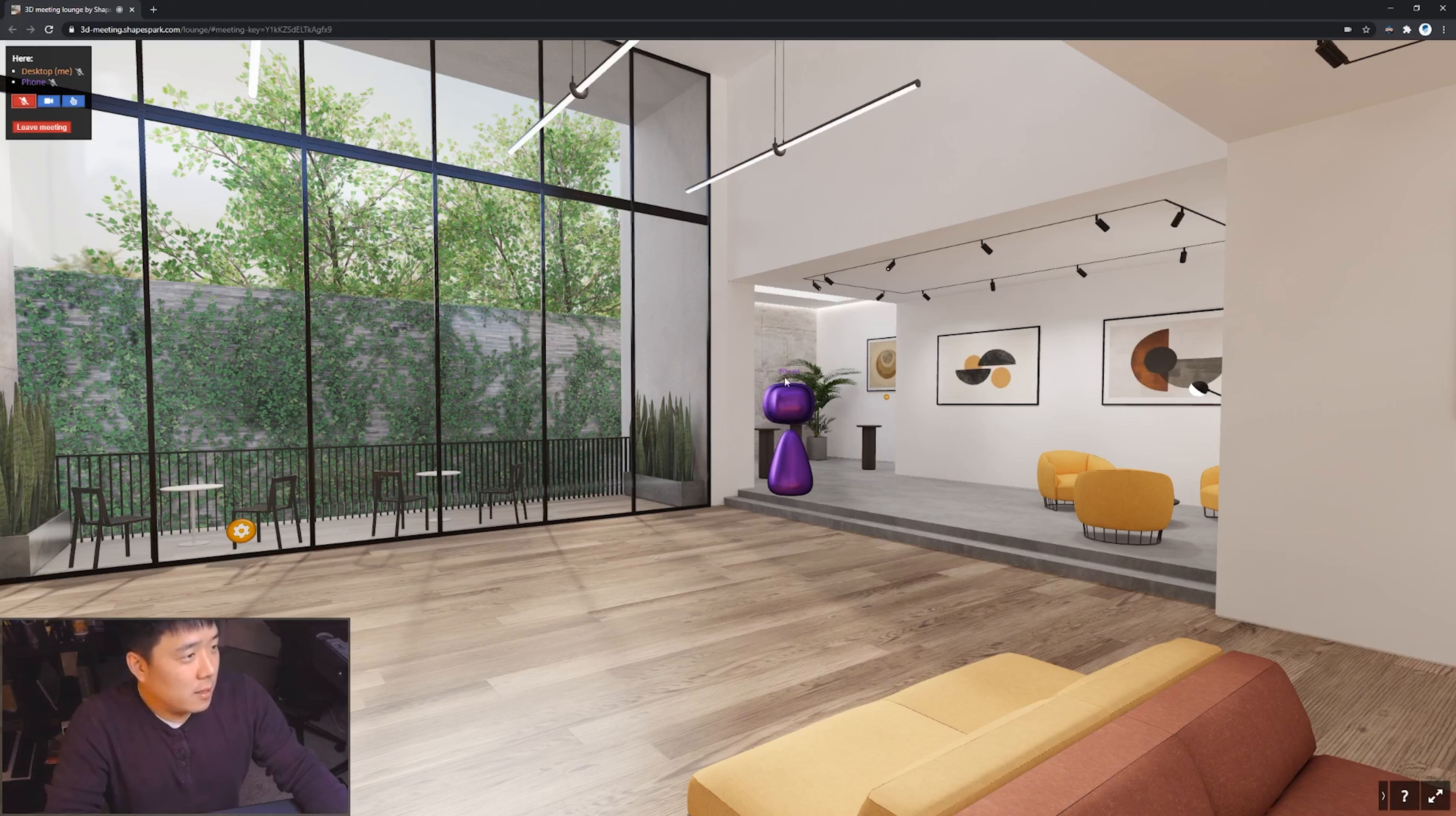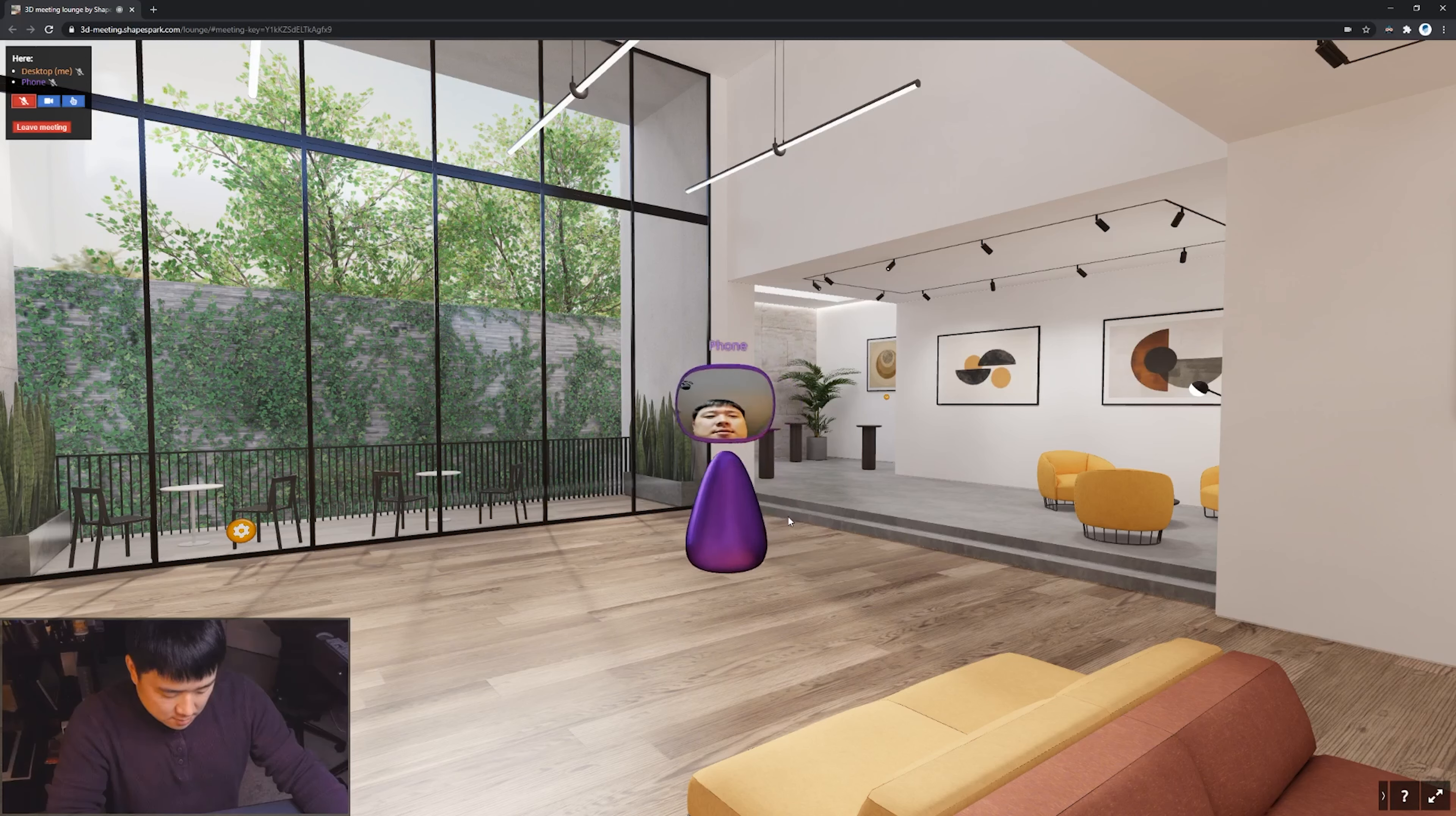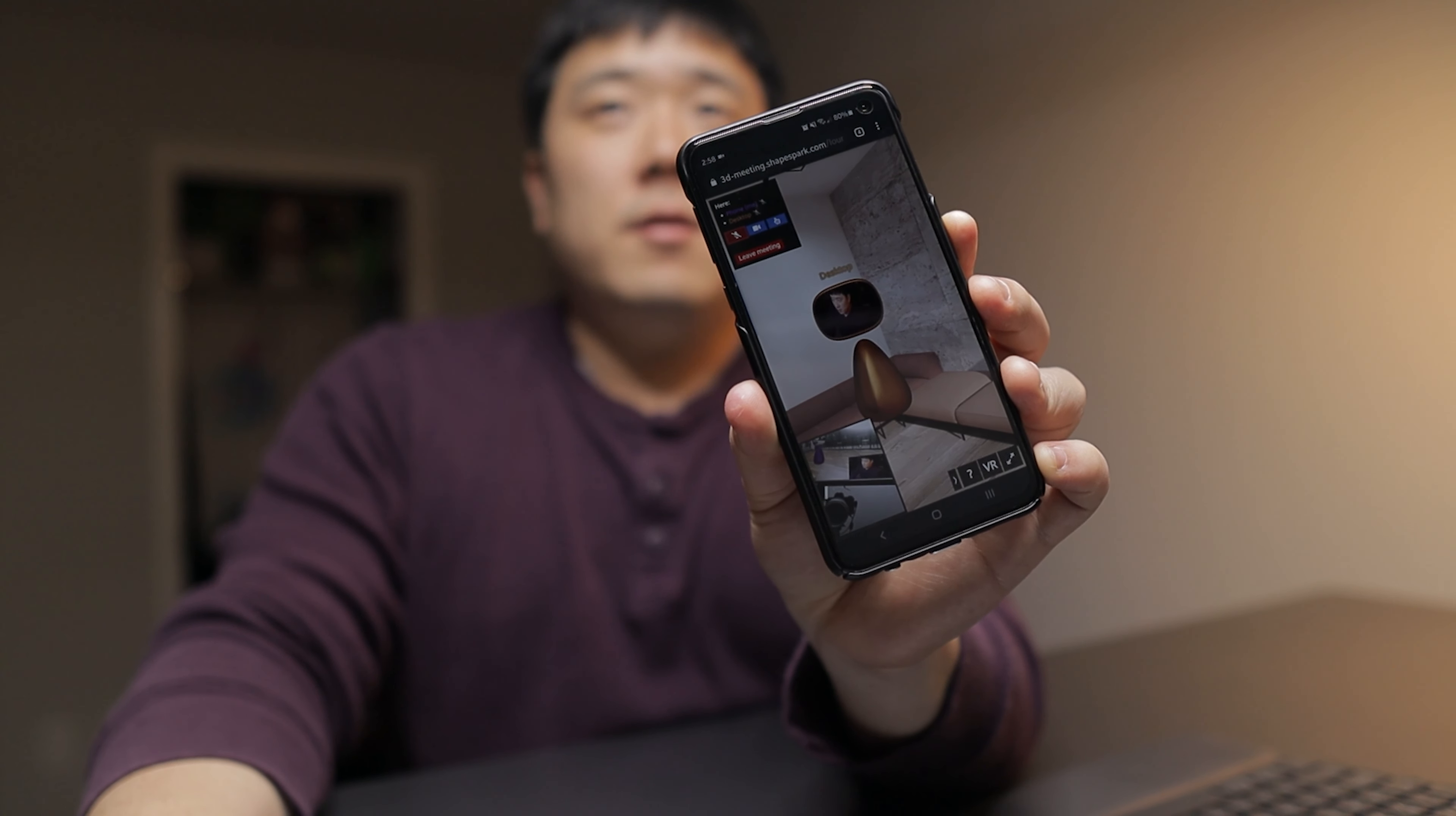And actually on the computer, you might have noticed there is a purple blob that has appeared here. And it says phone over there. Let me turn around on the phone. There you can see my face. And I can just walk up a little bit closer.